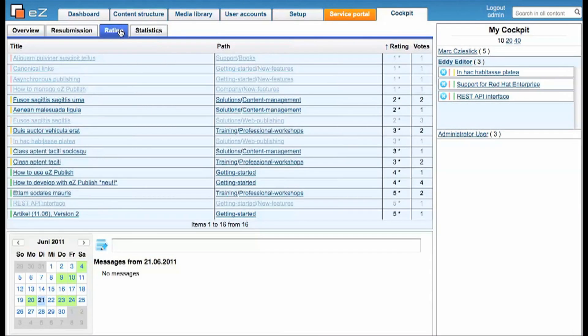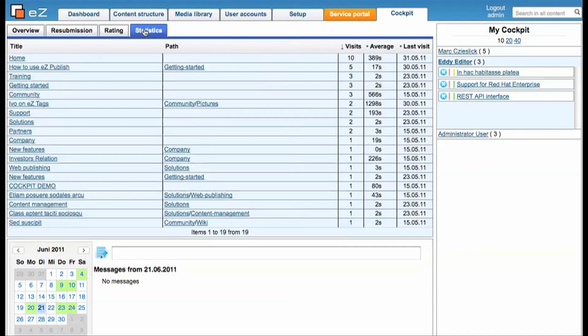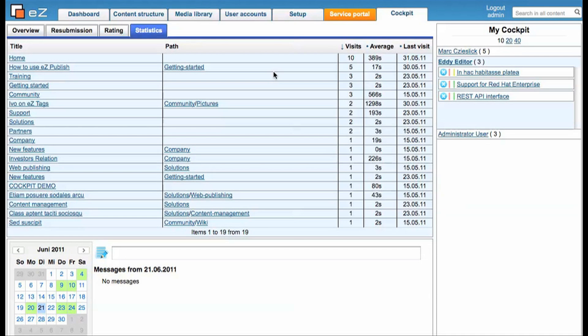In the rating tab you have the information how many votes made the average rating result, and in the statistics tab you get more information about the last visit and the average time on the site.